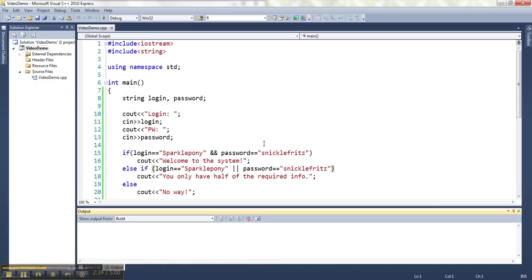If I want both things to be true, then I'll stick an AND in between them. If I want one or the other to be true, then I'll put an OR in between them. And I can combine more than two of these.